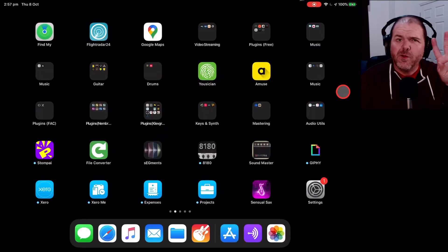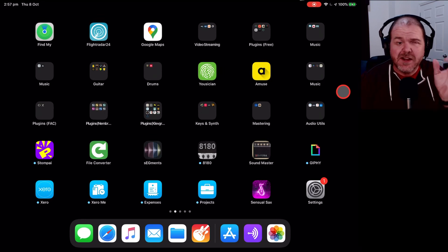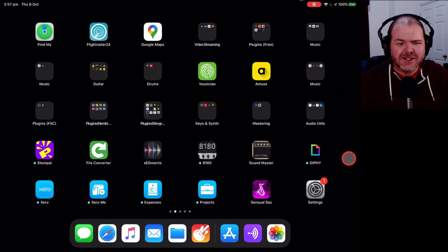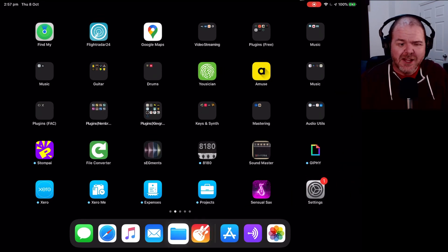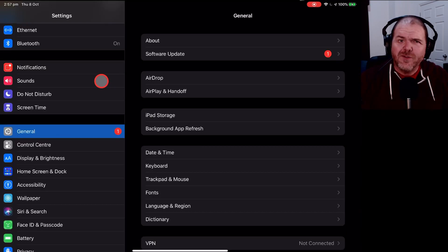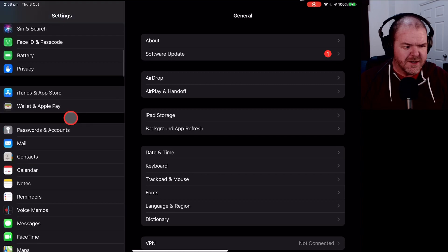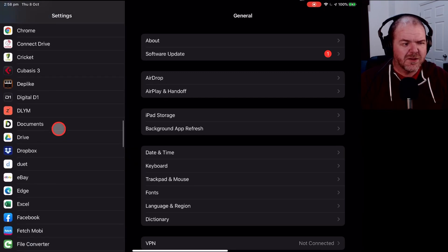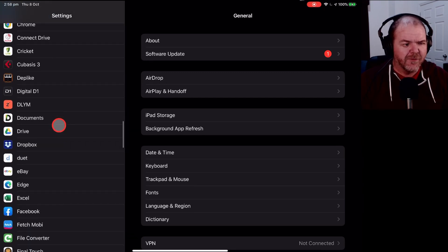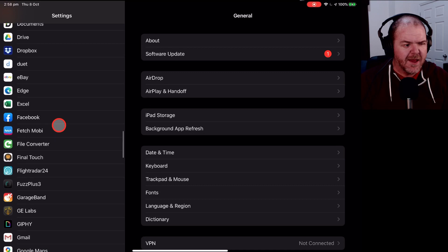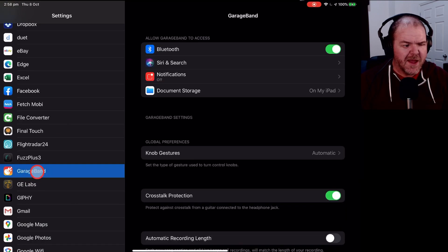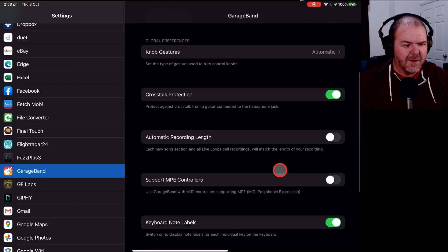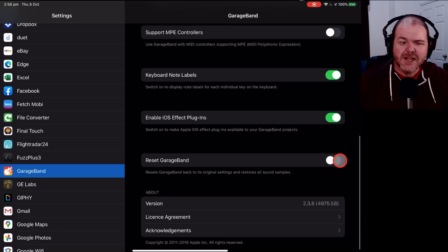Our fourth tip is to use the Reset GarageBand function. Now, this setting is actually here in our Settings option as opposed to GarageBand. So let's tap on Settings first of all. And over here on the left, if we scroll on down, what you'll notice is that we'll start getting the settings for individual apps. If we keep going down there, there is GarageBand. We tap on GarageBand there. You'll notice here that we can come down here, and we can reset GarageBand.